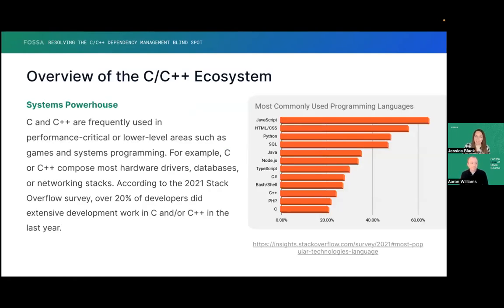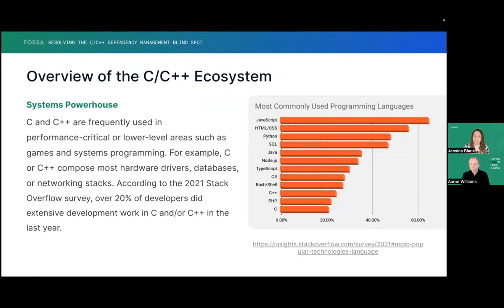So C and C++, as I'm sure most people here are aware, is frequently used in what we call systems programming — performance-critical or lower-level areas like games, hardware drivers, databases, and networking stacks. According to the Stack Overflow Survey in 2021, over 20% of developers did some form of C or C++ development last year. It's been a popular language forever, and that's not changing.